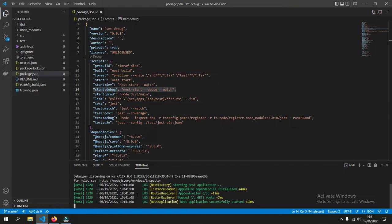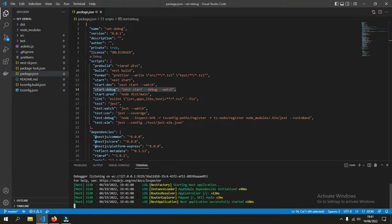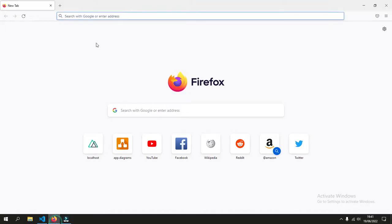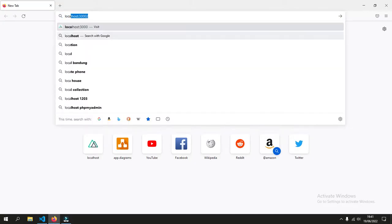It's running on the localhost port 3000, so we'll just check on that. It gives us a hello world.